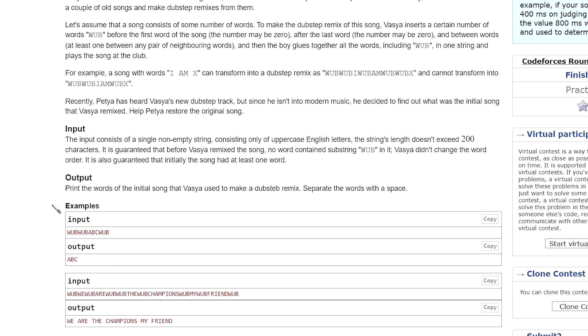Examples. Input: 'WUBWUB A B C WUB'. Output: 'A B C'. Second example.